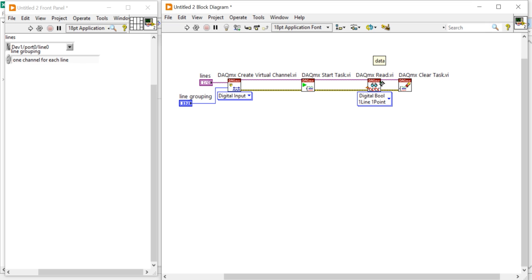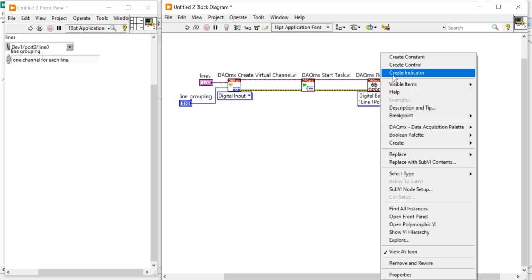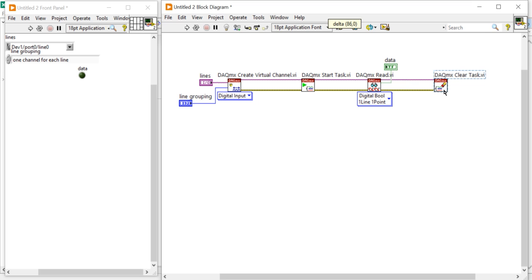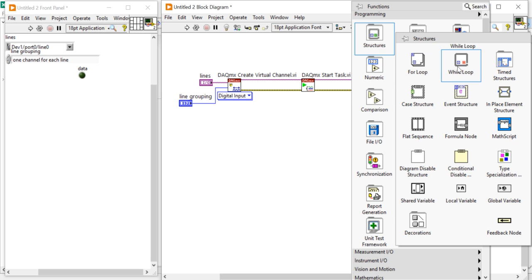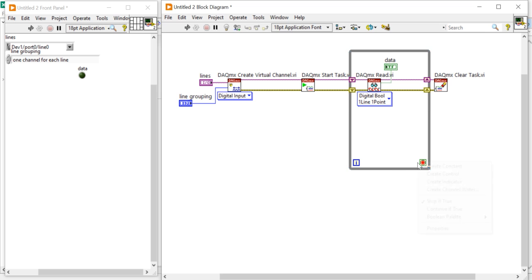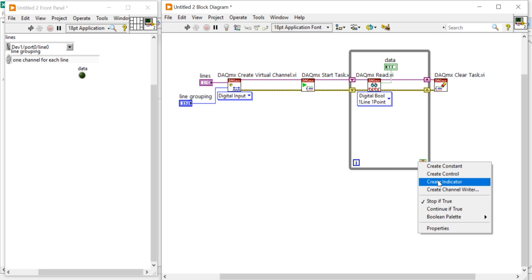Now right-click, create indicator. It is a program to acquire your digital data. When you run the program, you will get the digital data. If you want to run this program continuously, you can click here and take a While Loop, place it here, and then create a control.